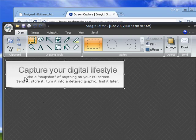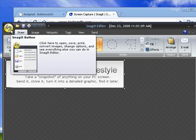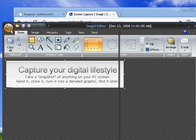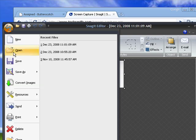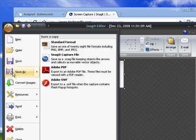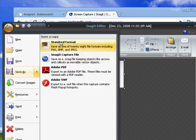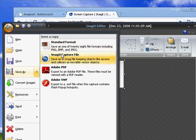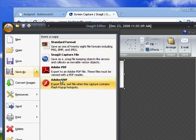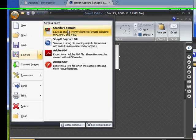But for today, I just want to save it. I click up here, the little icon, that's an S for Snagit. Click Save As. You can see I have a variety of formats. I can save it in a graphics format, a Snagit capture file, an Adobe PDF, or an Adobe Flash file.